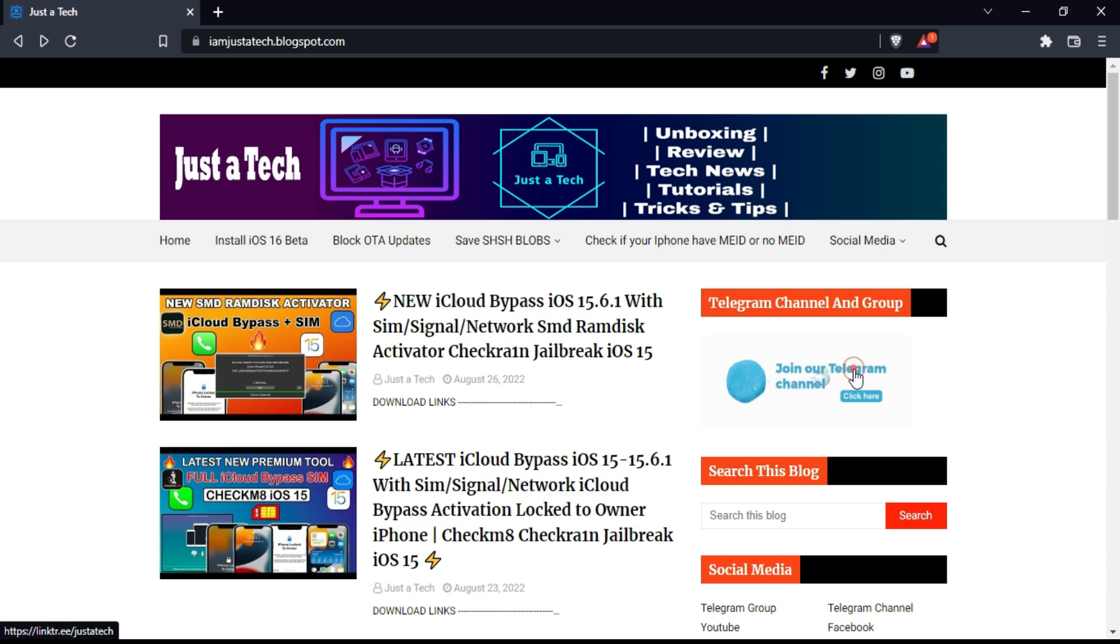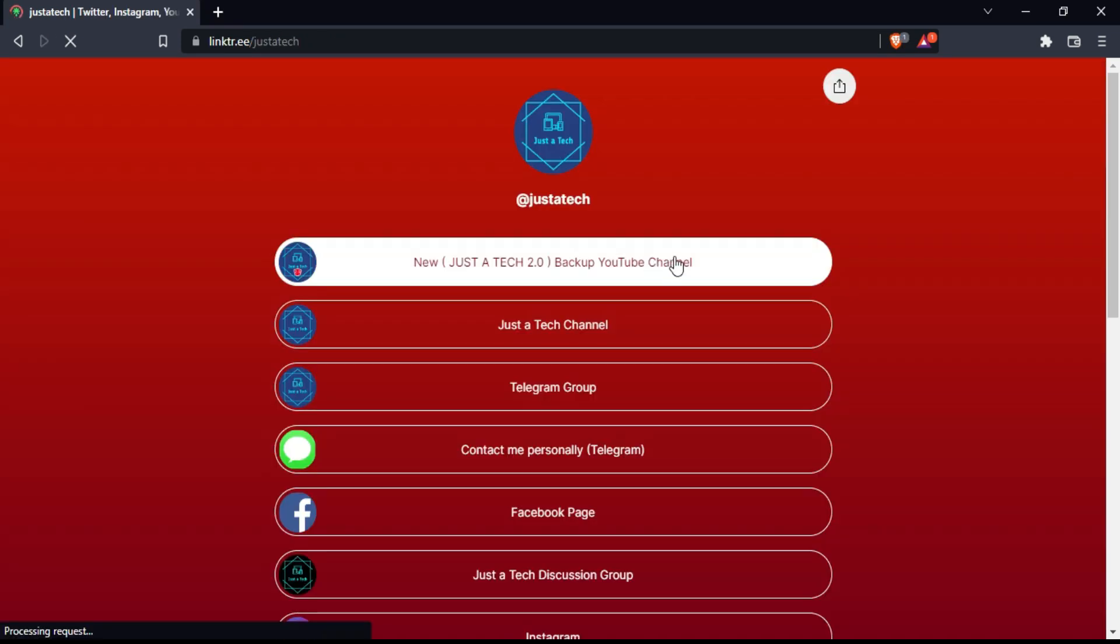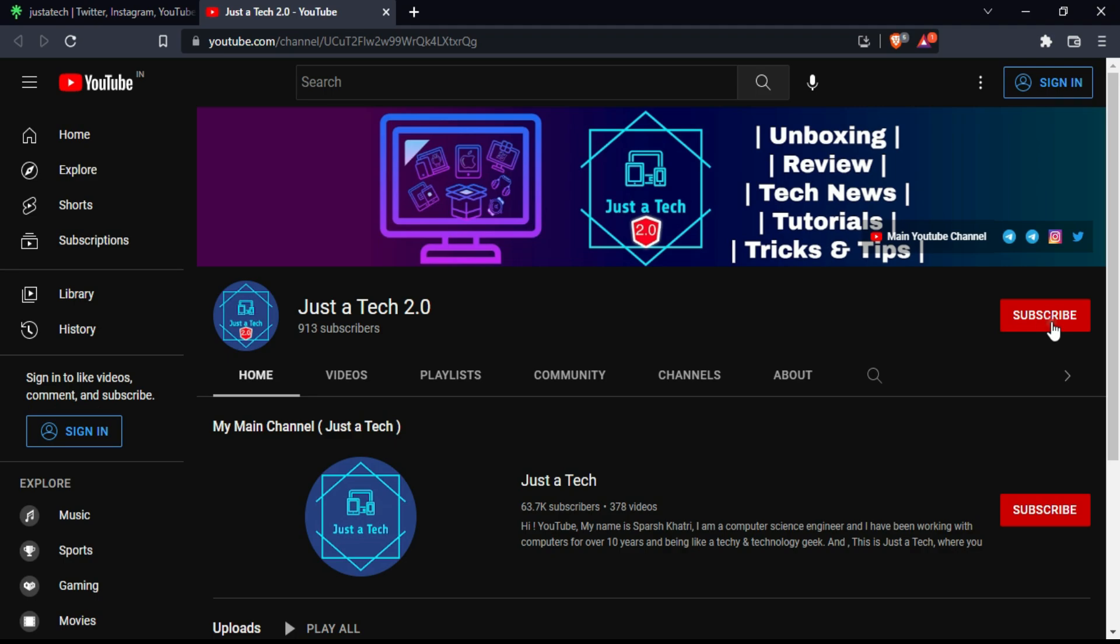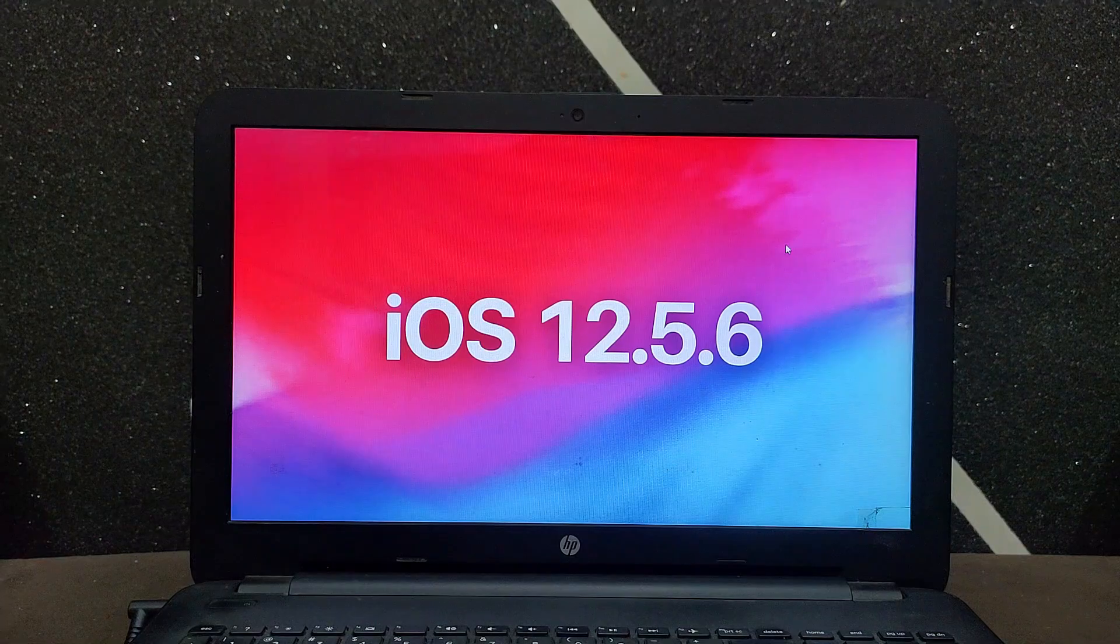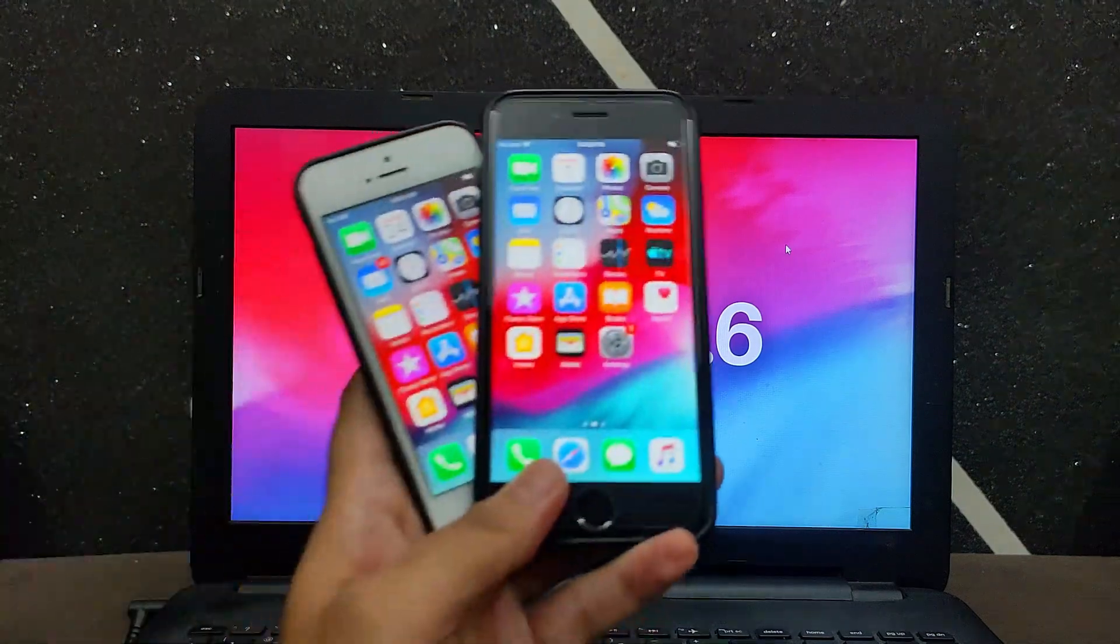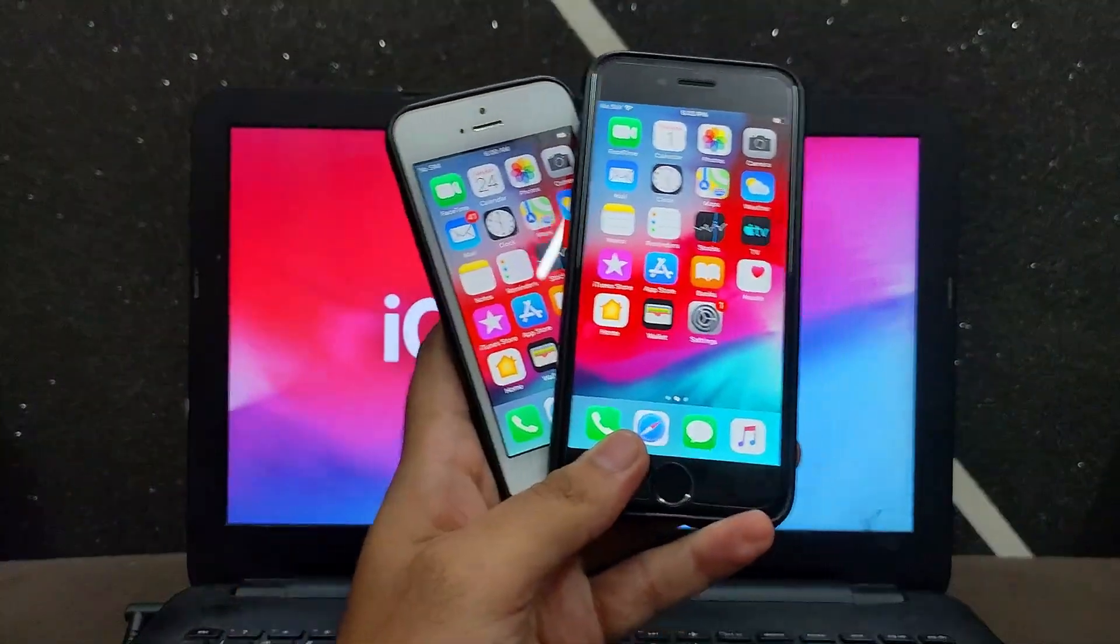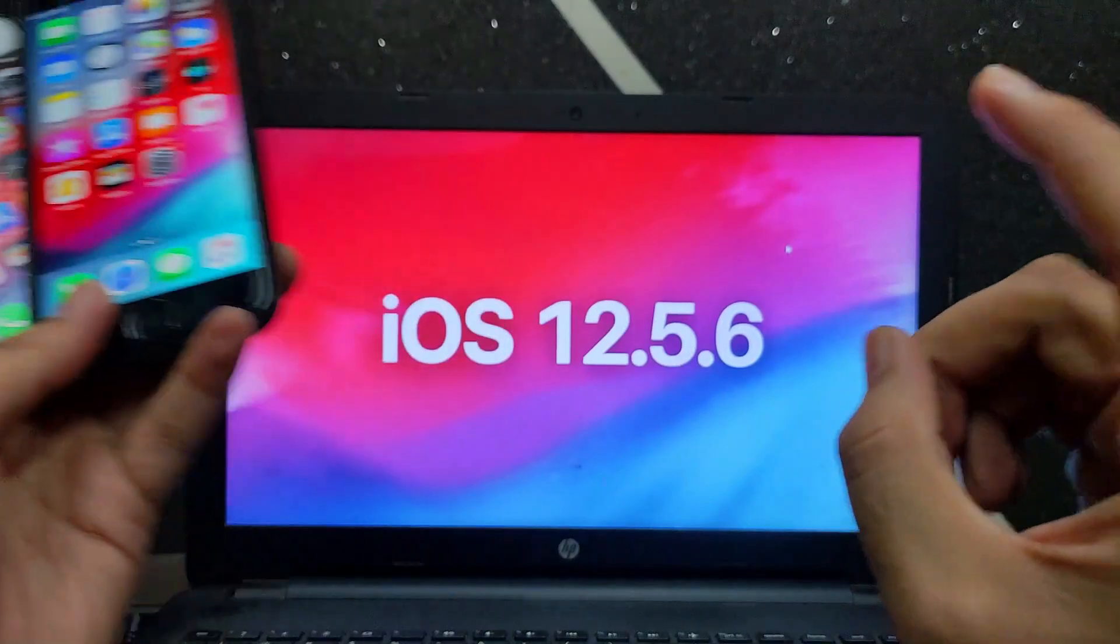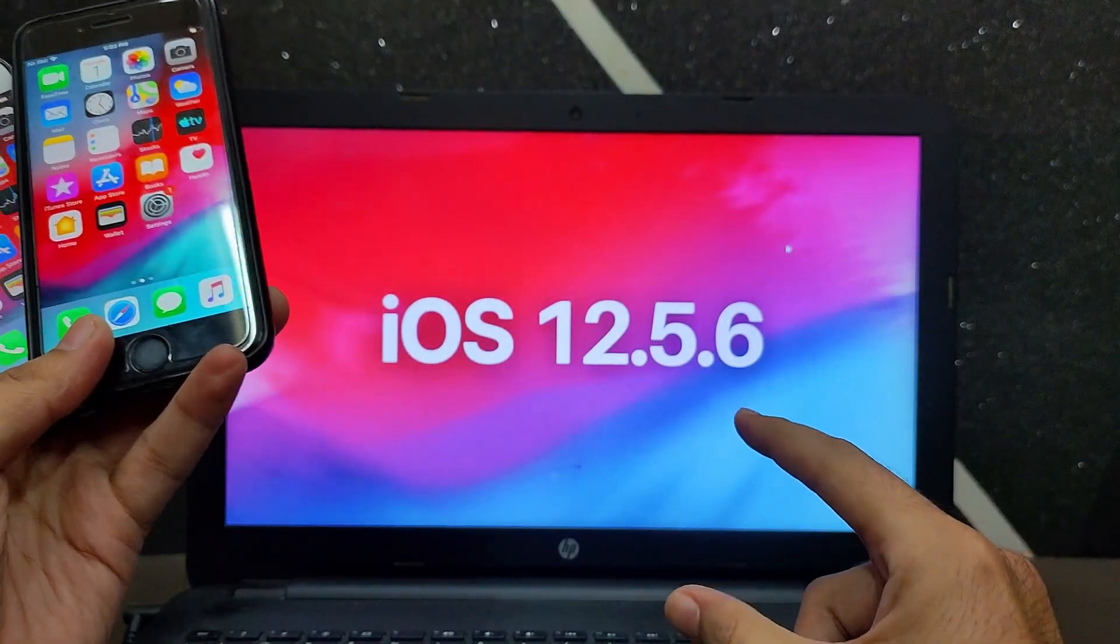Before I start today's topic, make sure you subscribe to my new YouTube channel, Just a Tech 2.0. You can get links from the description. Now let's talk about today's topic. Yesterday, Apple surprisingly released iOS 12.5.6 for all the older devices like iPhone 5s, 6, and 6 Plus.